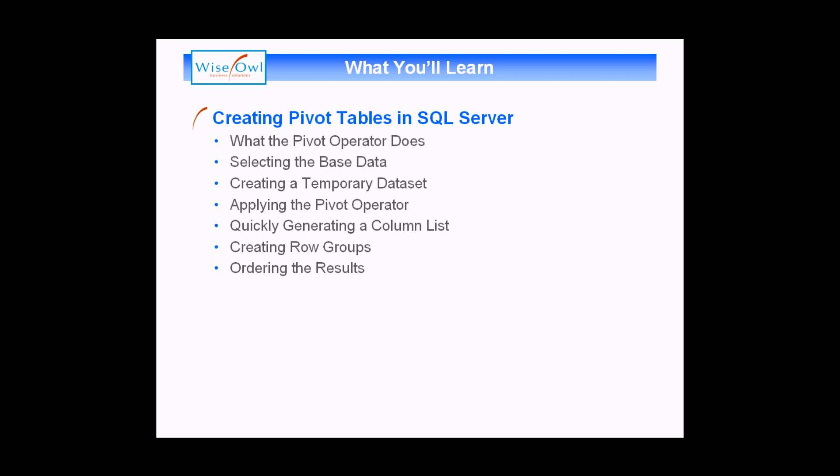We'll then show you a few tips and tricks with pivot tables, including how to quickly generate the column list that ordinarily you would have to manually type in. We'll show you how you can create row groups in a pivot table to generate crosstab style queries, and finally we'll mention how you can order the results for both the rows and the columns in a pivot table.